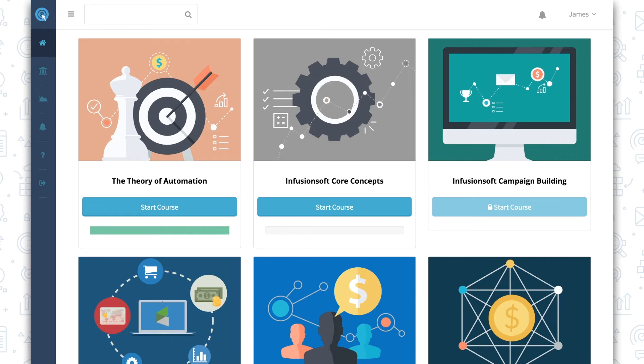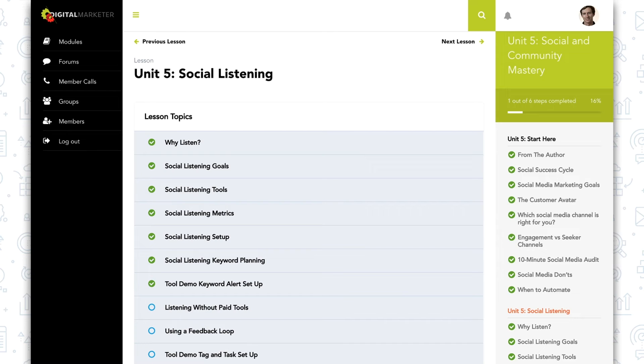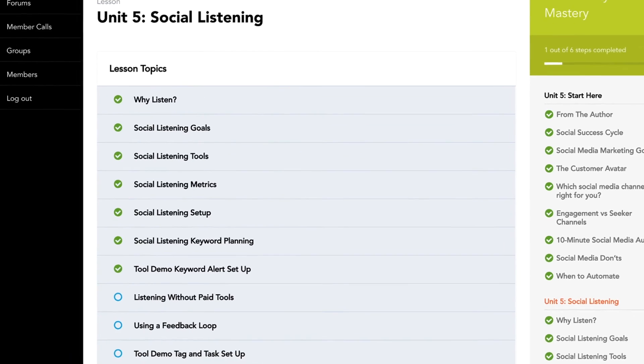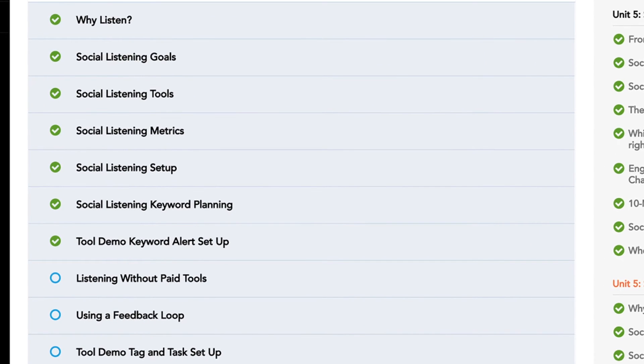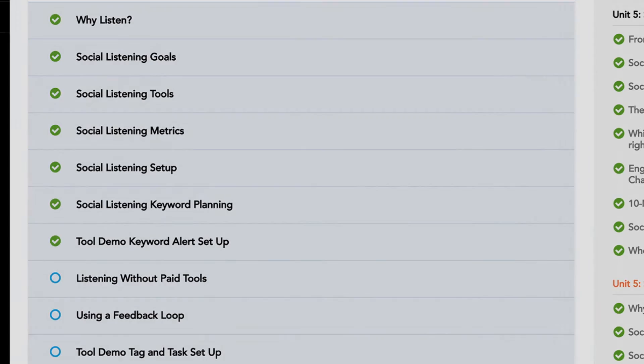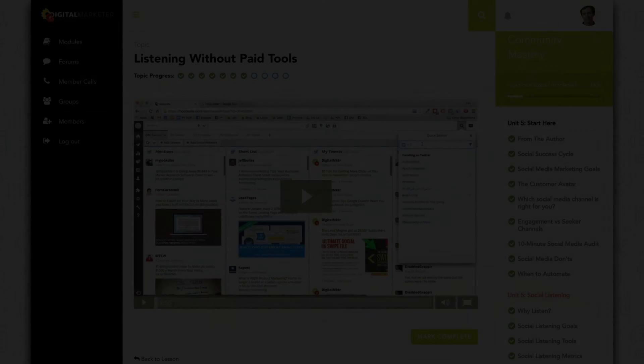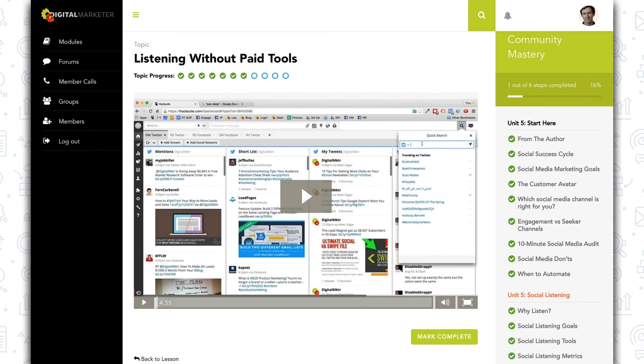LearnDash and Lifter LMS both allow you to add progress tracking to your content with progress bars like this and checkmarks within each individual course that show your members where they last left off in the training, so when they come back at a later date they can see where they last left off and get started again. This is where the Memberium integration with LearnDash and Lifter LMS comes in. They both work in the same way.